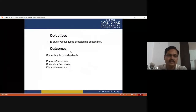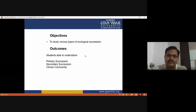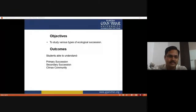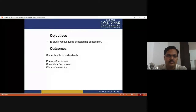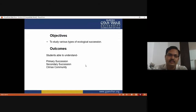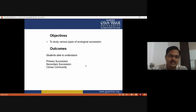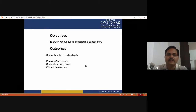These are the objectives of today's lecture: to study various types of ecological succession. After completing the discussion, the student will be able to understand what is primary succession, what is secondary succession, what is pioneer species, what is the climax community, and what is the mechanism of succession.